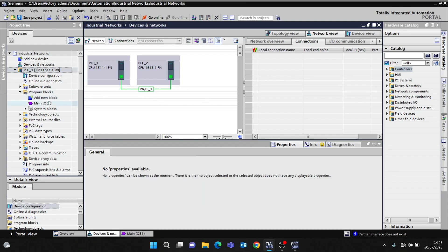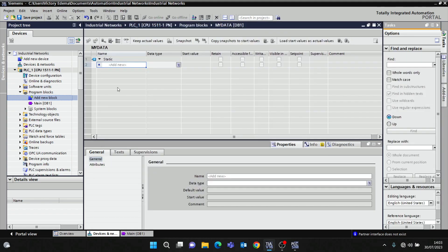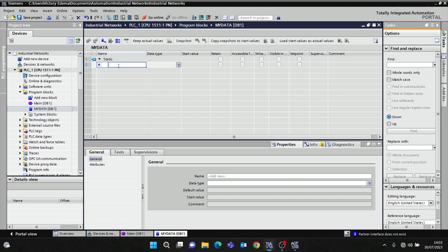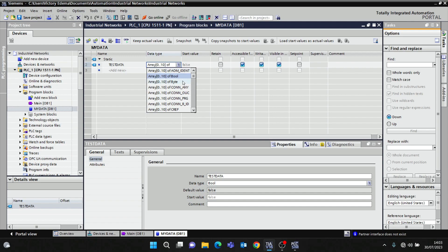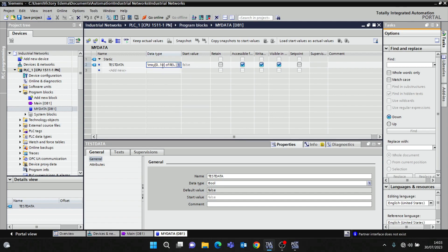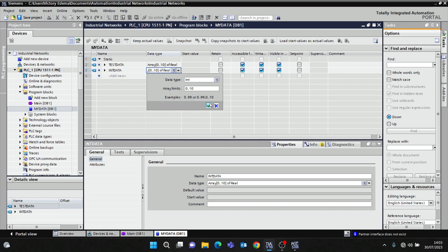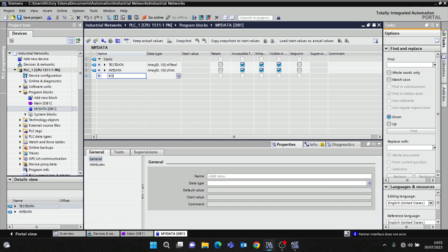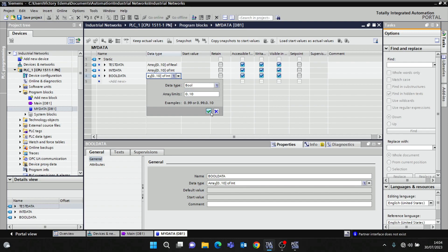I'm going to create a data block in PLC1 — call it 'Test Data'. It should be arrays: array 0 to 10 of REAL. The last will be BOOL data, array 0 to 10 of BOOLs.